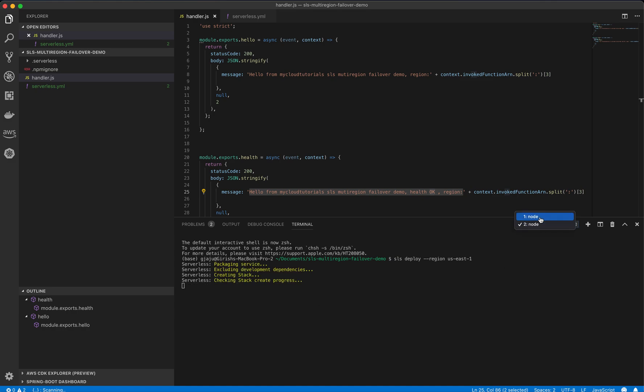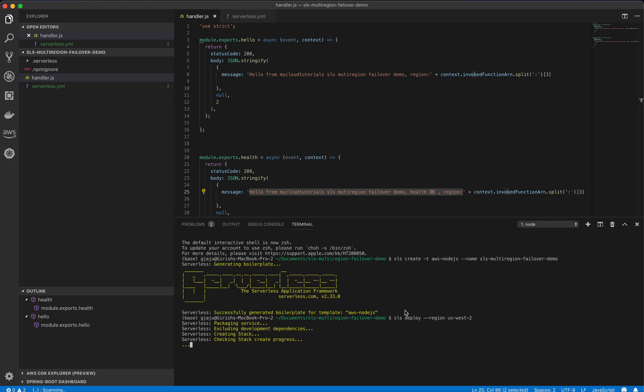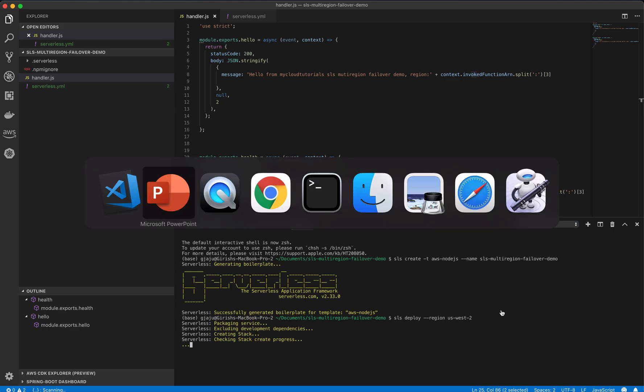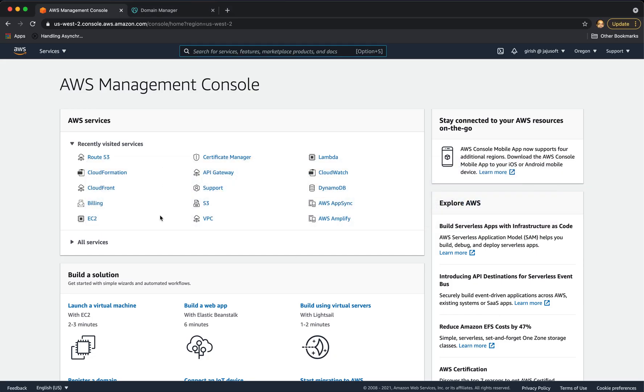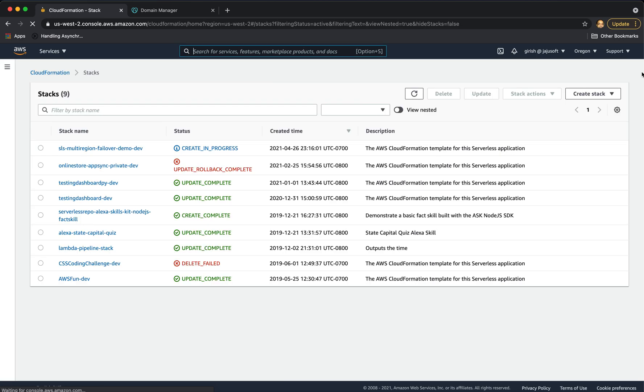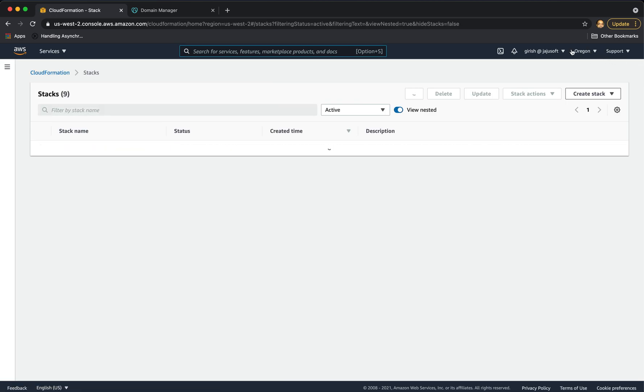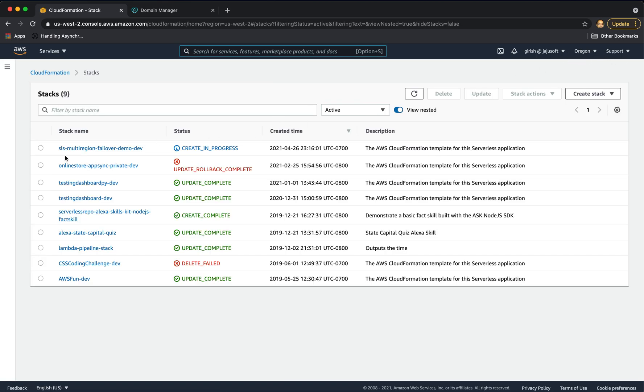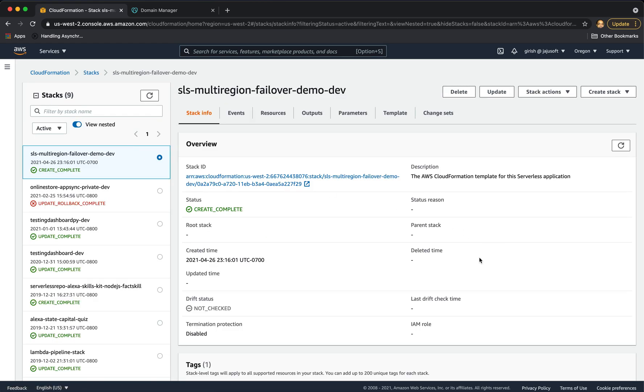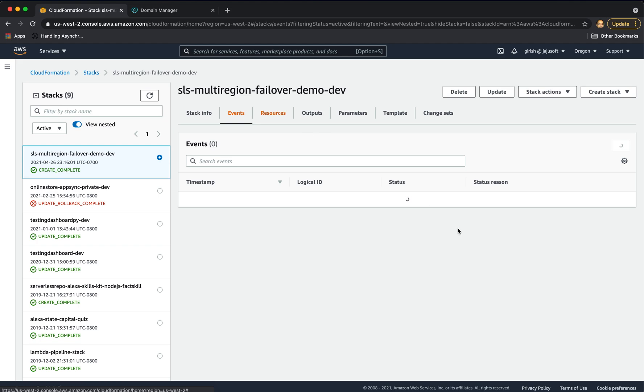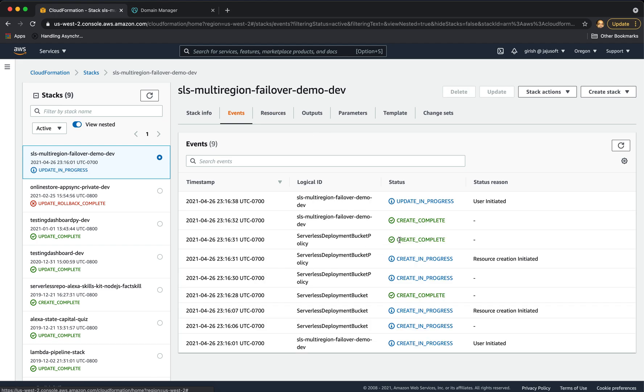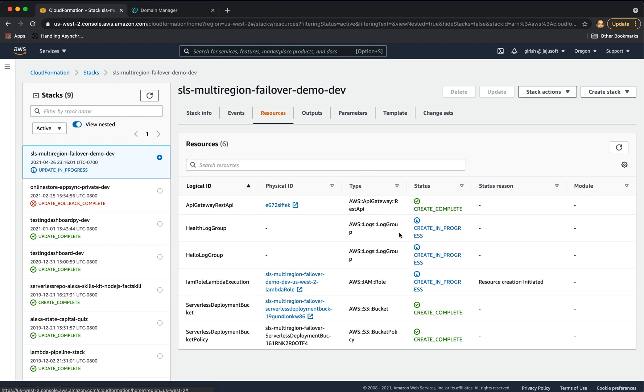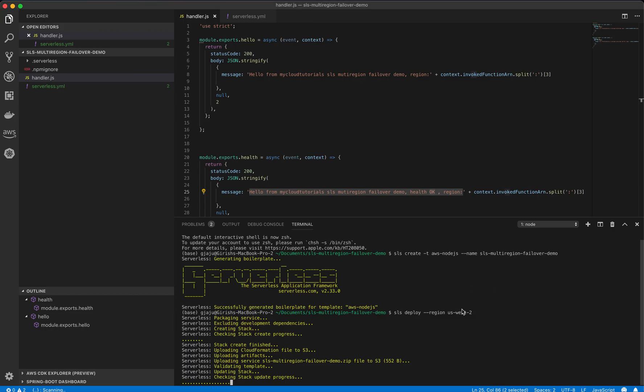Let's check the progress of the first one. Let's go to my AWS management console. Let's go to cloud formation and you can see that I'm still in the Oregon region. And my serverless multi-region failover demo dev is in progress. Let's see the events. The bucket is created. So our IAM role is created, bucket is created. I think it will be creating lambda function and API gateway and then we should be able to test it.